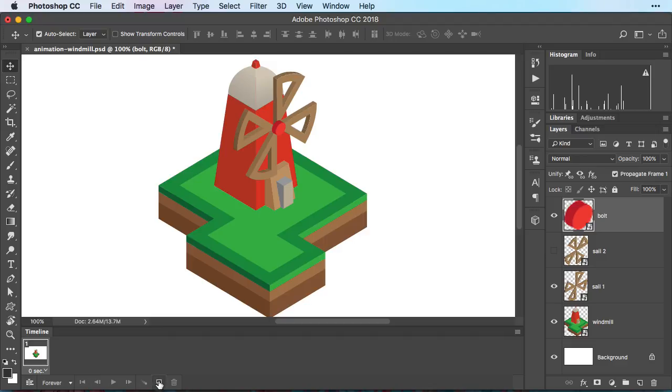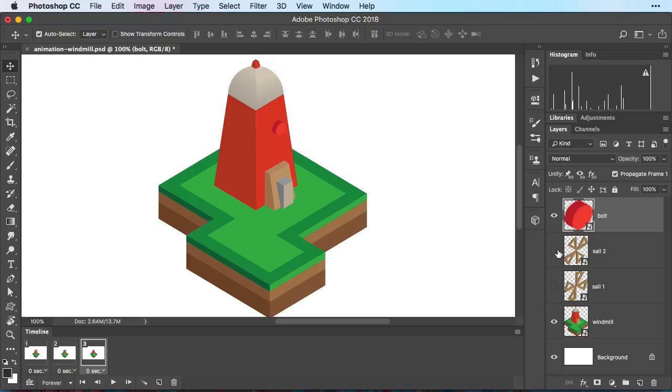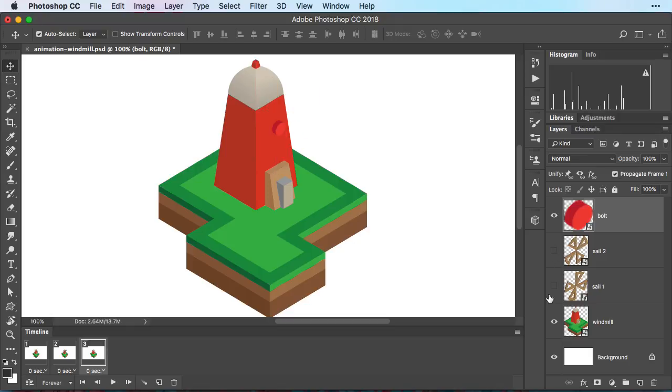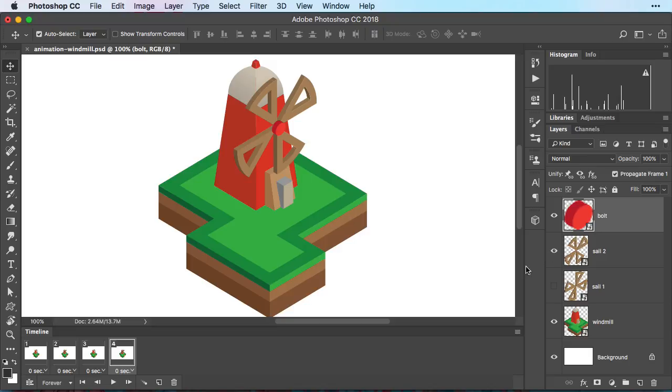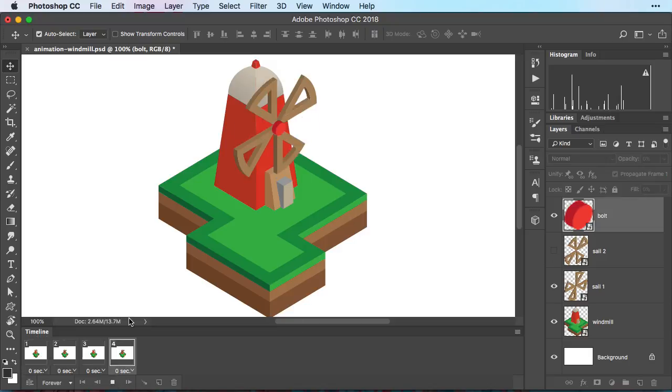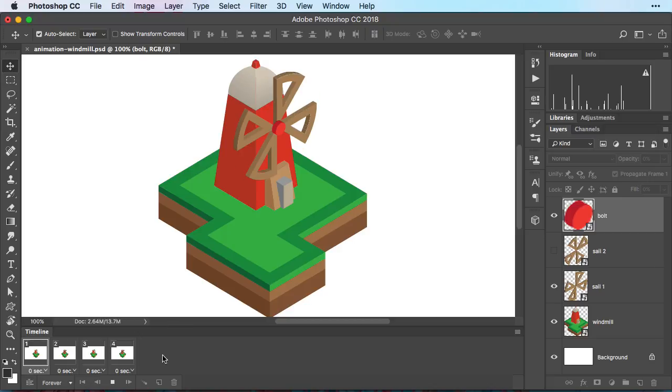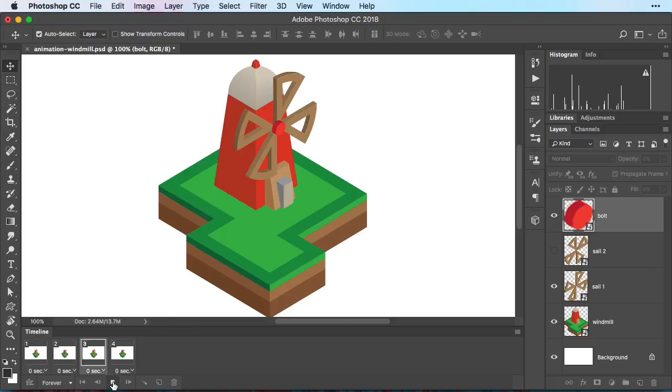Then we're going to click the icon for another frame. Here we're going to turn on sail number two. But we're going to turn off sail number one. Then we're going to create another frame. We turn off sail number two. And we'll turn on sail number one. And then one more frame. And we repeat this. Turn off sail number one. Turn on sail number two. Now if I click on my frame number one and press the play button, you can see now how we created a simple animation.